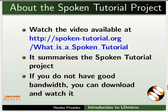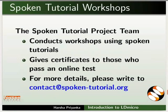The video at the following link summarizes the spoken tutorial project. Please download and watch it. The spoken tutorial project team conducts workshops and gives certificates on passing online tests. For more details, please write to us.